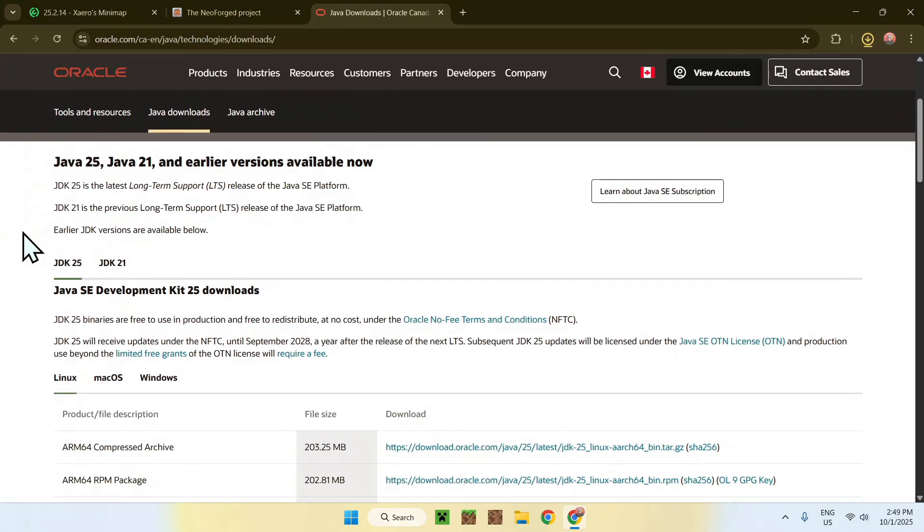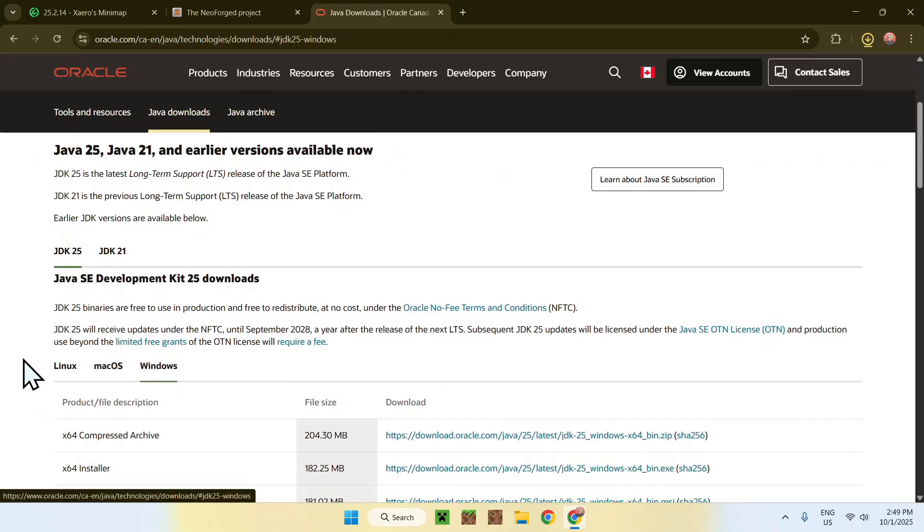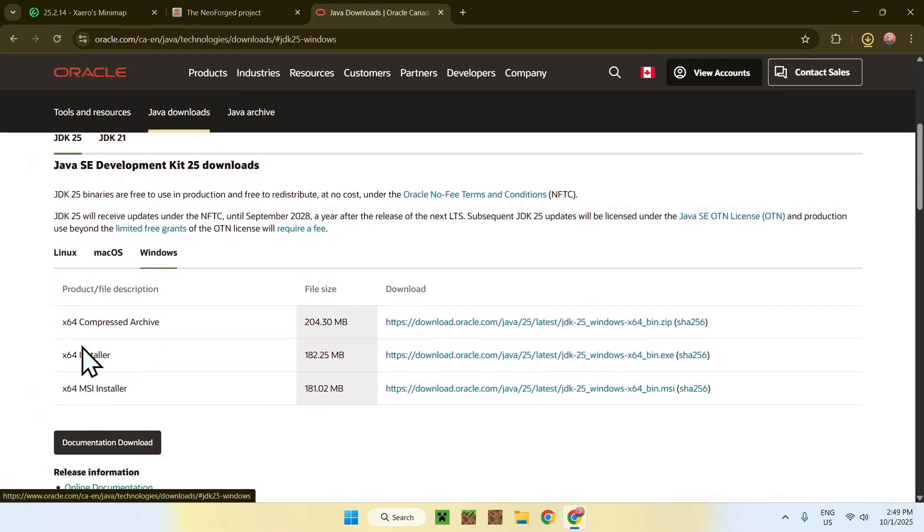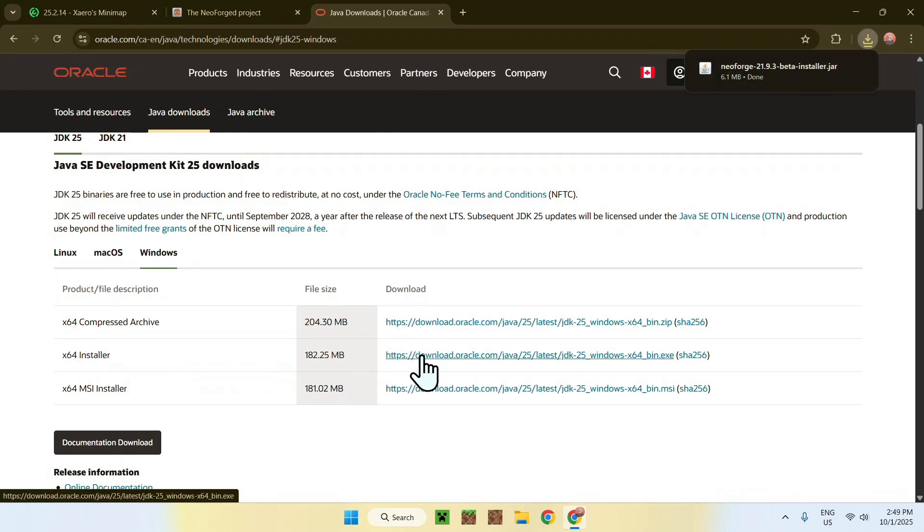Then, scroll down. You'll find JDK25. Make sure it is selected. Click Windows if you're using Windows. And here, under the X64 Installer, just go ahead and click this link to download and install Java 25.